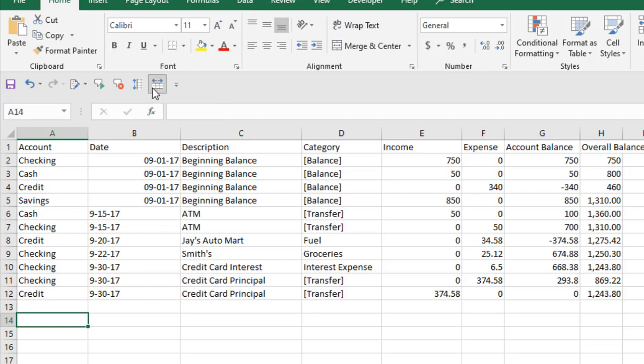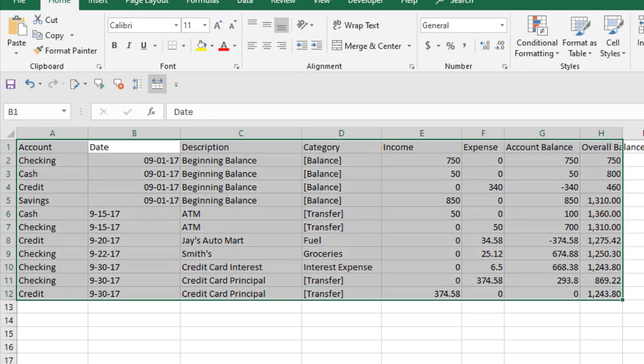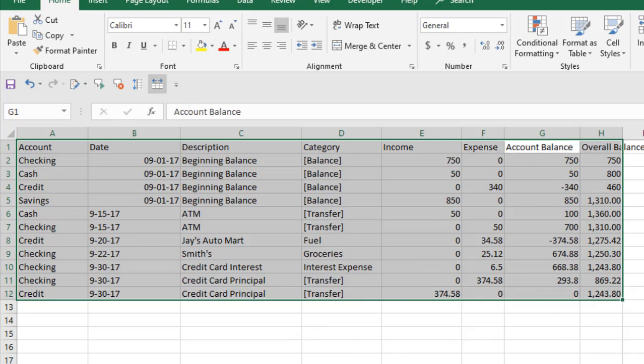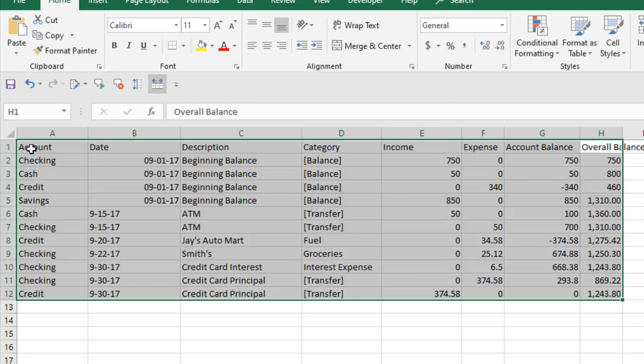Simply click here and you can see it's selected. Place the cursor here and click on speak cells. [Excel reads:] Account, date, description, category, income, expense, account balance. You can see whenever I click on this, Excel starts speaking out loud the data inside the cell based on the rows.